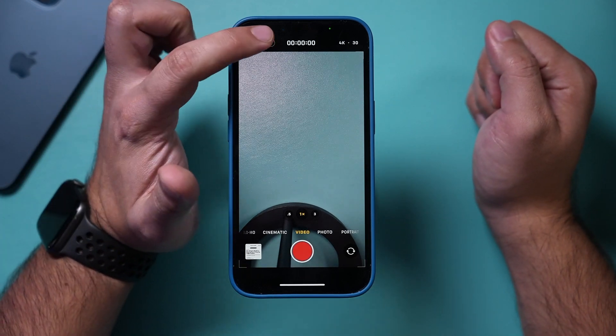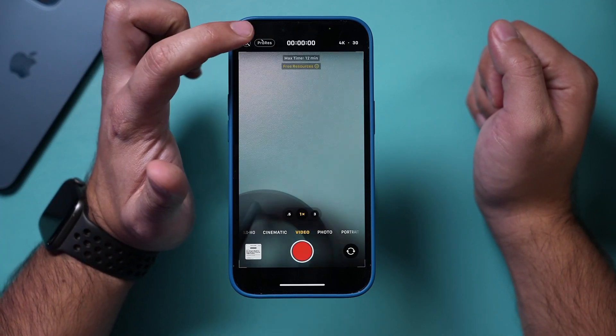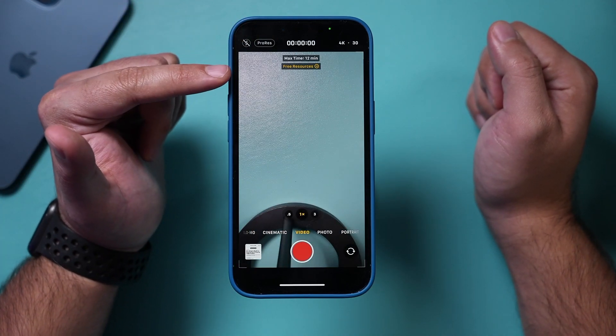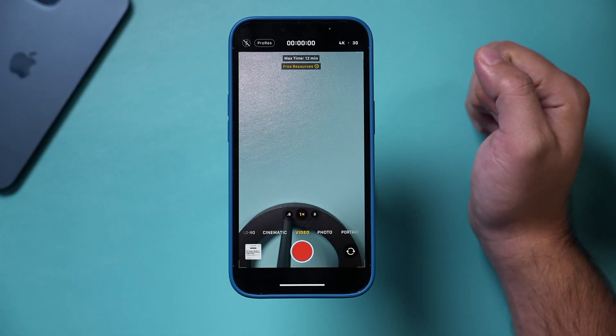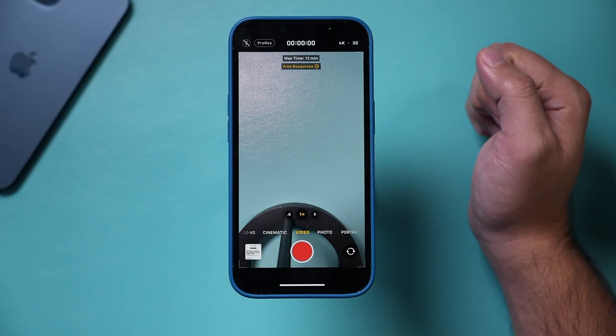iPhone just added the ability to record video with Apple ProRes for the iPhone 13 Pro and iPhone 13 Pro Max. This came out with iOS 15.1. You do have to activate it though, and I wanted to make this video to go into a little bit more detail about what ProRes is and why you may want to use it.